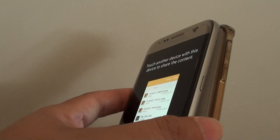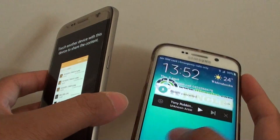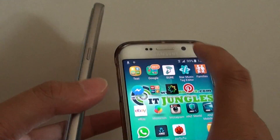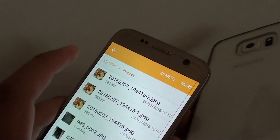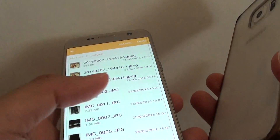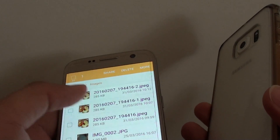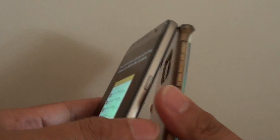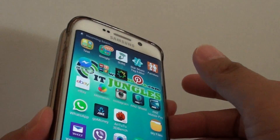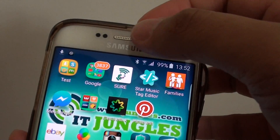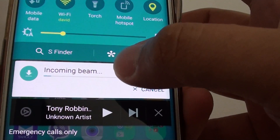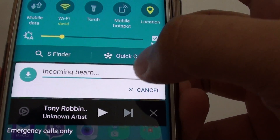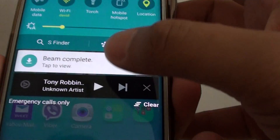On your other NFC device, simply tap the two devices together like this. Select the two files, tap on Share, tap on Android Beam, and tap the devices together. You can see it is downloading — incoming Beam. So you can see it is downloading on the device, and it says Beam complete.